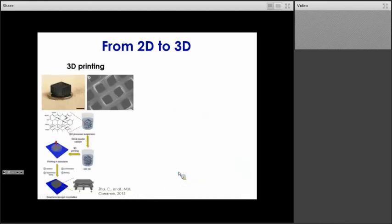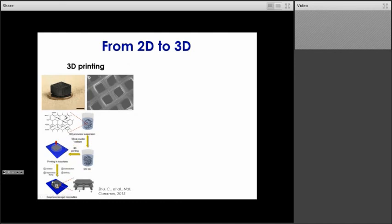Another way is via 3D printing, producing monolithic structures. The key part is the ability to form an ink that can be 3D printed. You can mix graphene oxide and silica nanoparticles to form that ink, which can then be 3D printed. Then you remove the solvent, carbonize the material to go from graphene oxide to graphene, and finally have an etching step to remove the silica component.